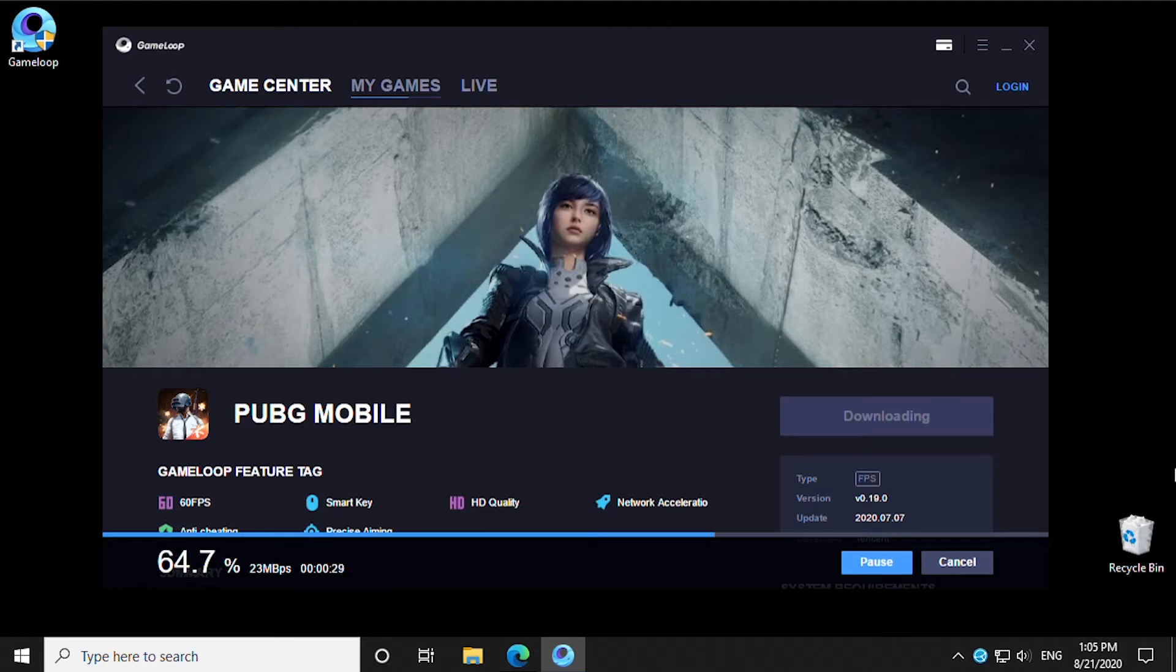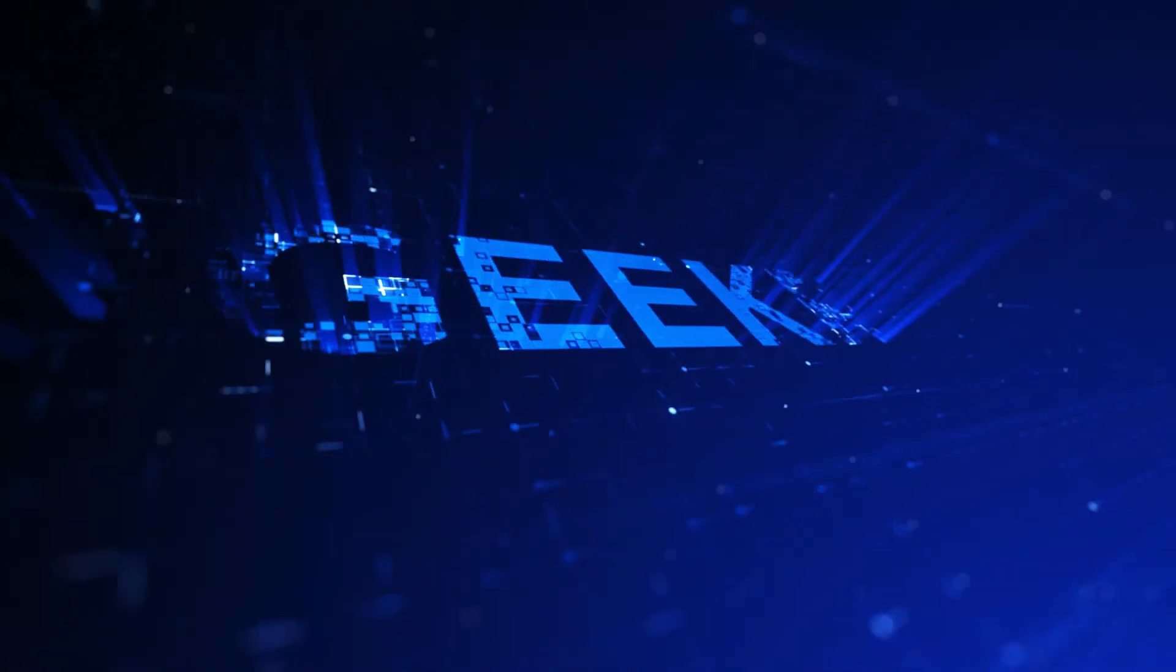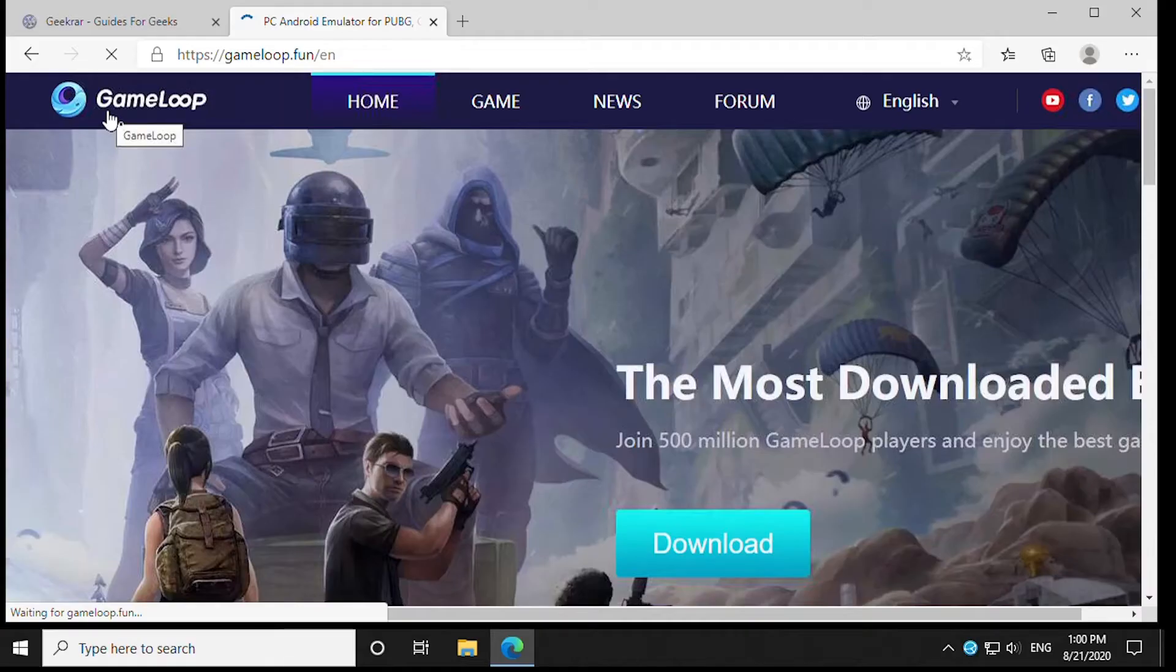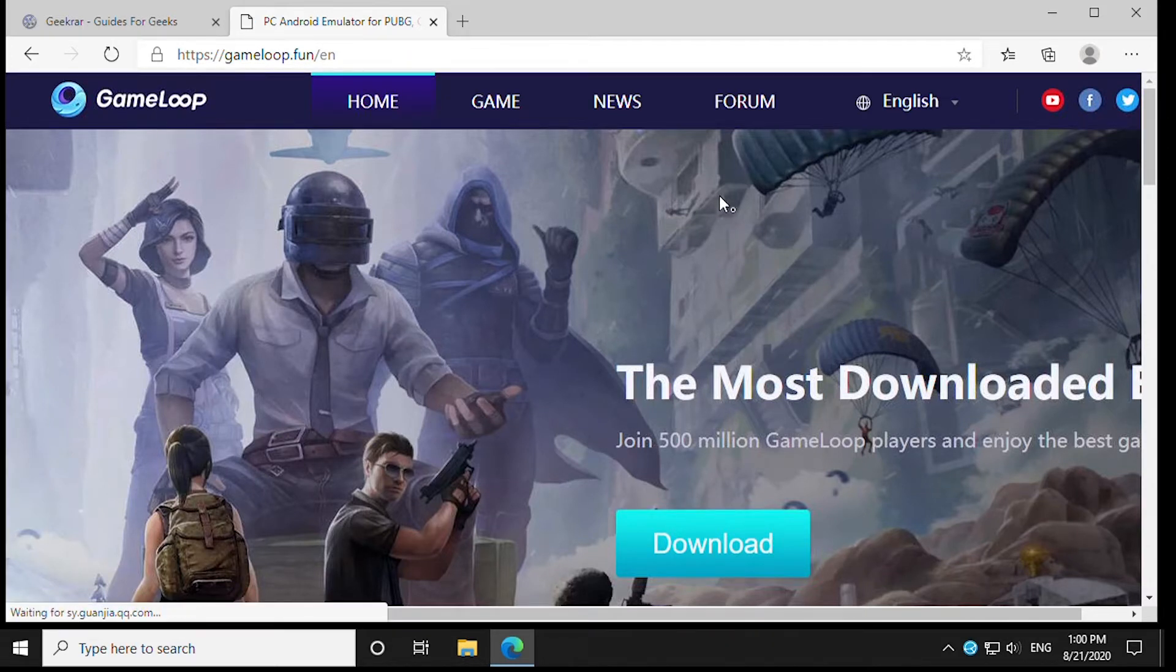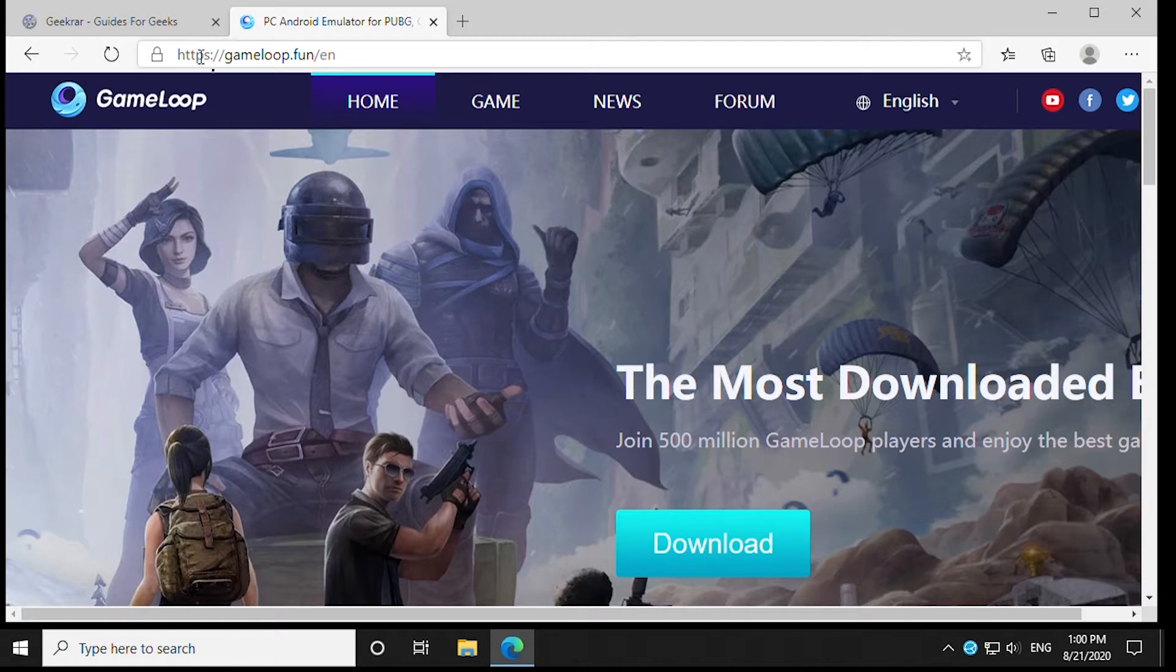In this video we'll show you how to install GameLoop. Let's get started. First, head over to the GameLoop website at gameloop.fun.